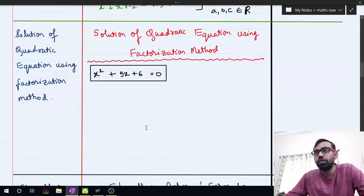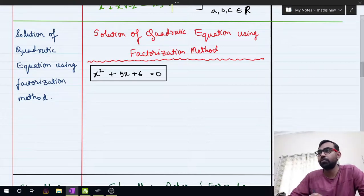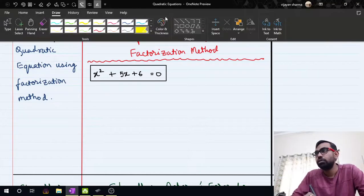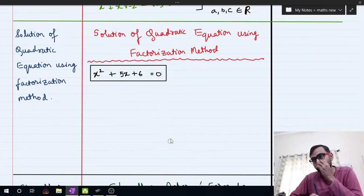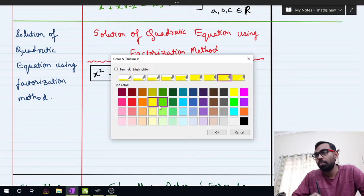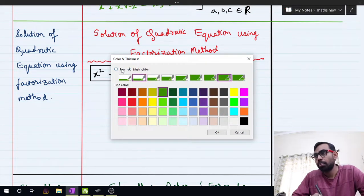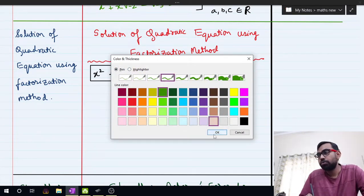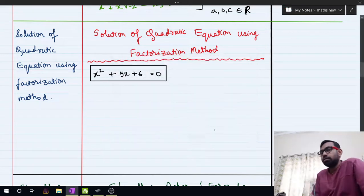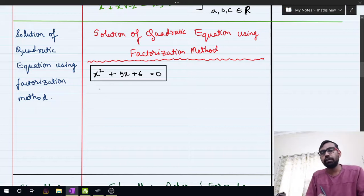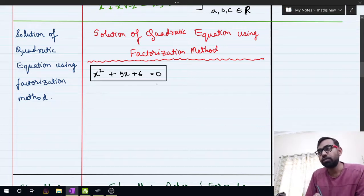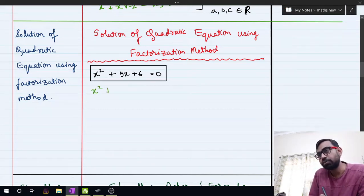Now we will learn how to solve a quadratic equation using the factorization method. A given quadratic equation is provided and we have to solve it using factorization. The equation given is x squared plus 5x plus 6 equal to 0.